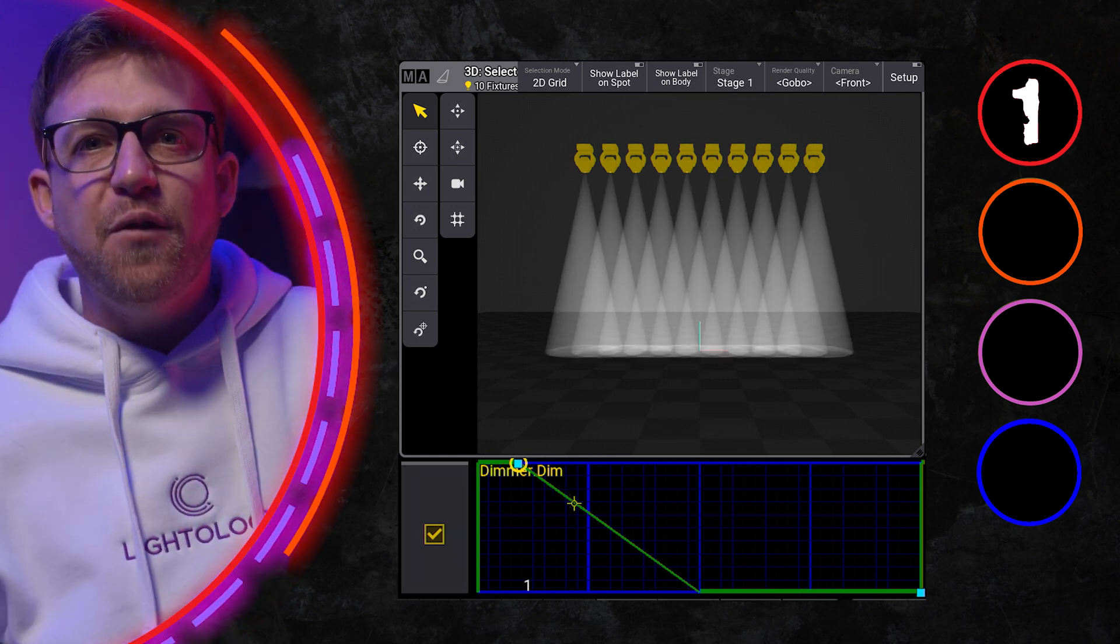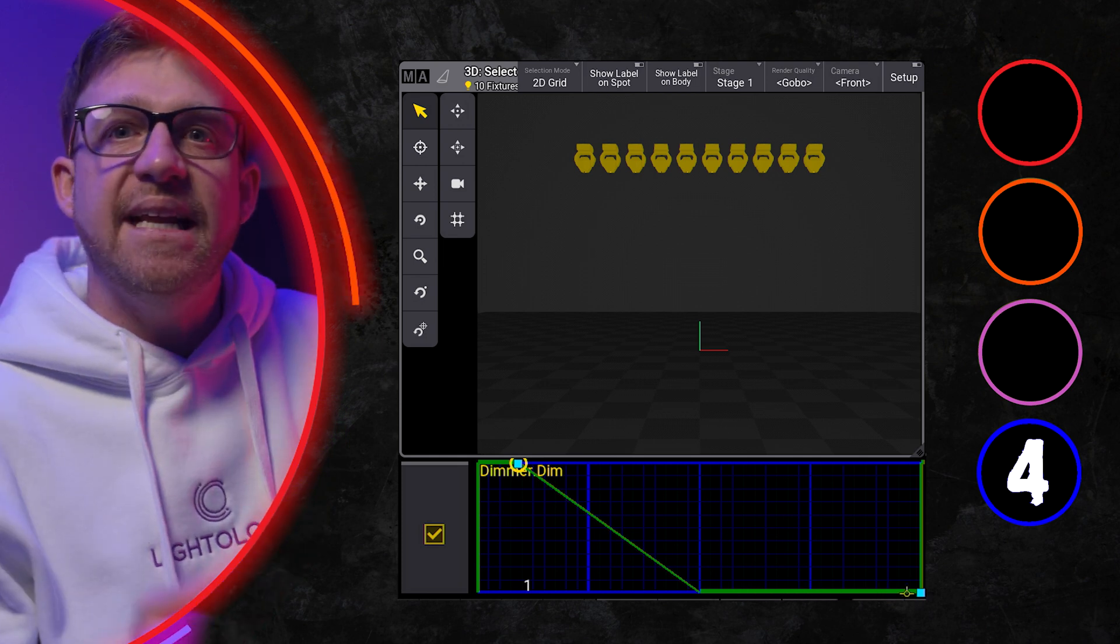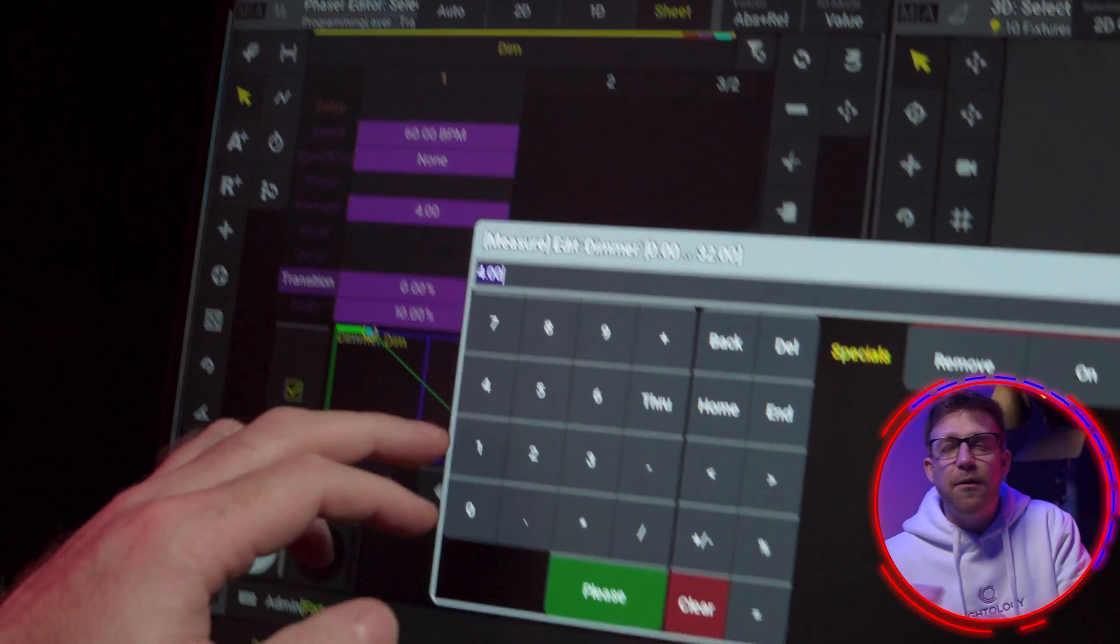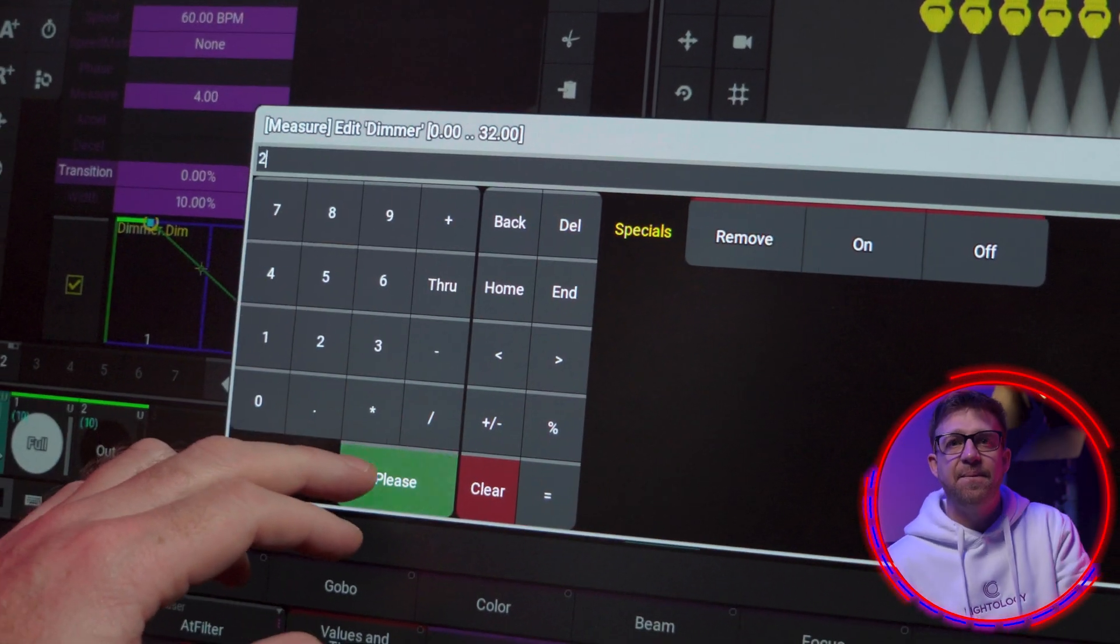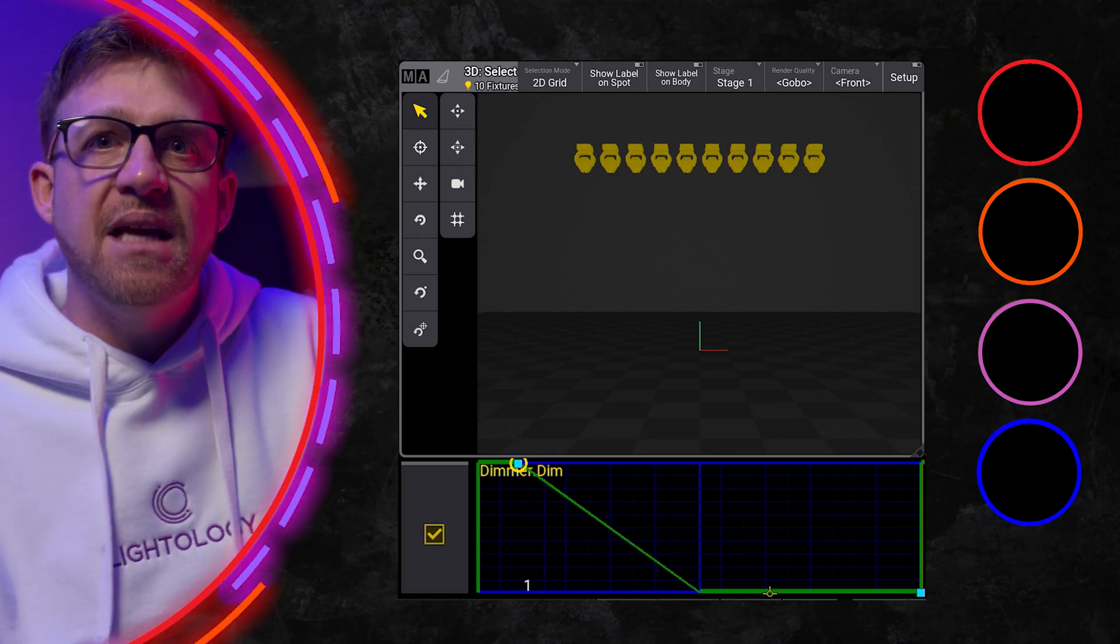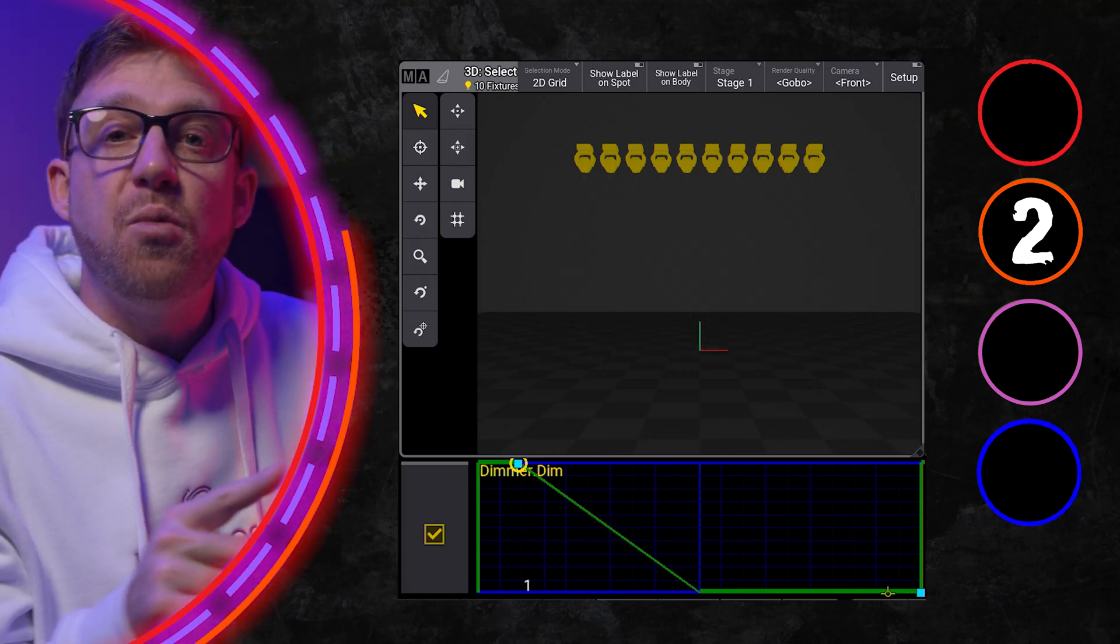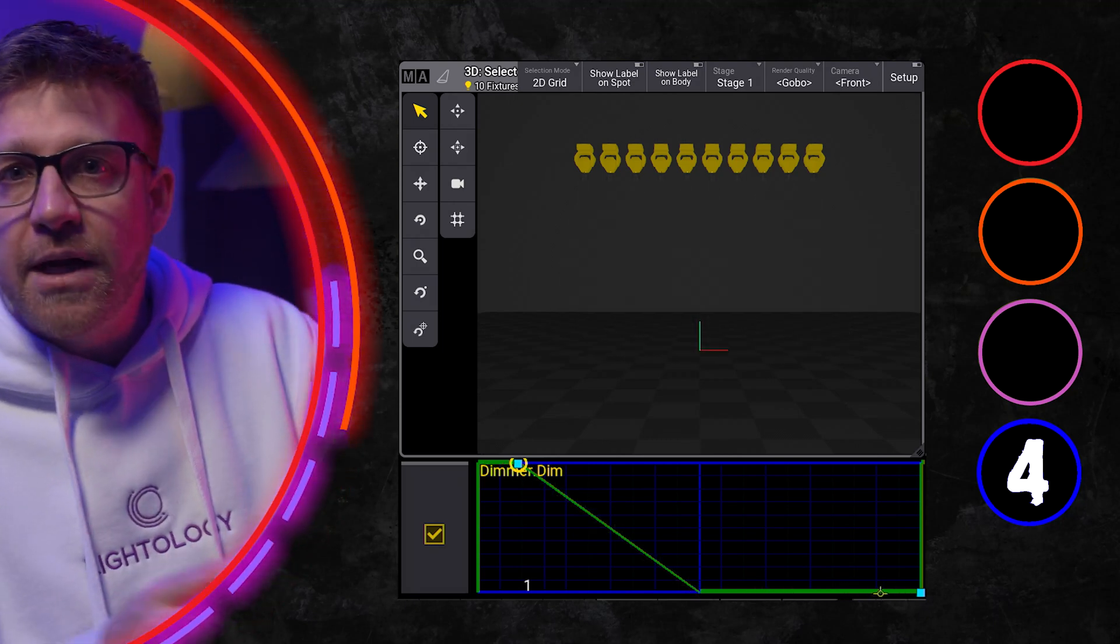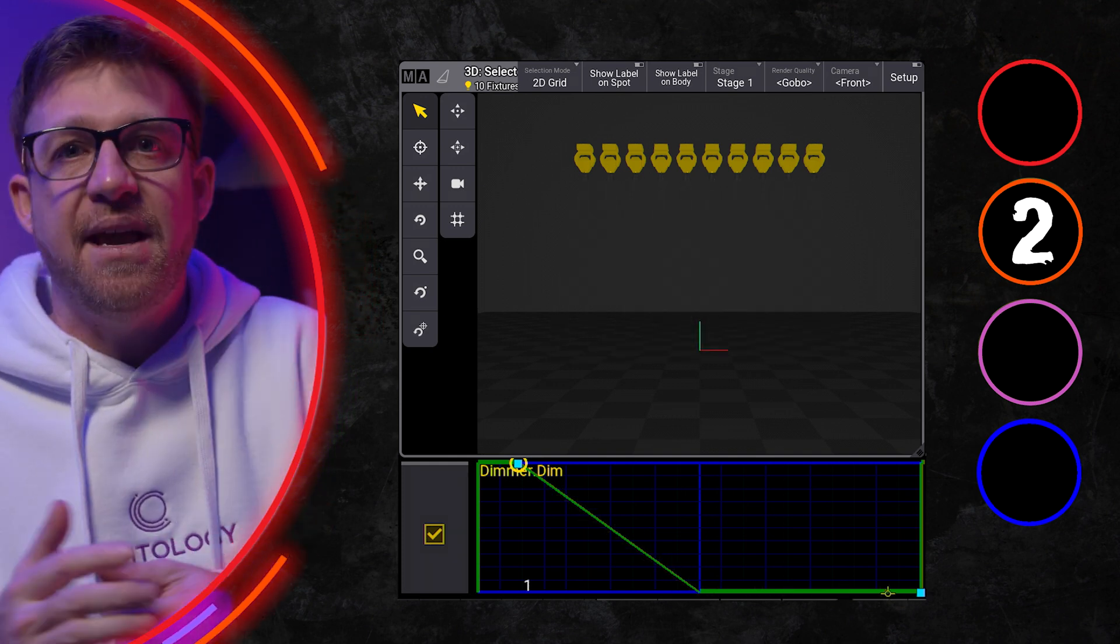But if I decide I want this phase to hit on counts 1 and 3, setting the measure to 2 reduces the number of counts per cycle down. Now working with 2 counts, the snap up lands on beats 1 and 3. Or I can use a measure of 1 and hit on every count.